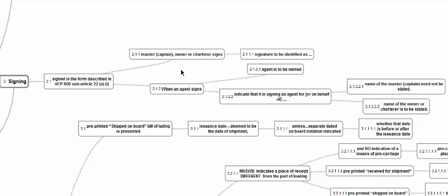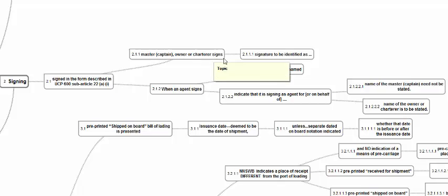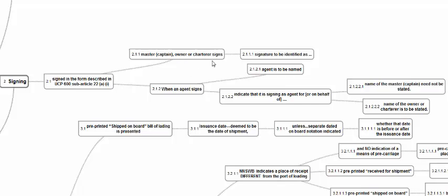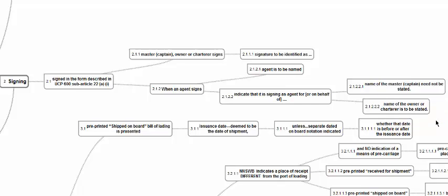The transport document called a Charter Party BL should be signed as per Article 22 A1. Either master, owner, or charterer can sign, and the signature has to be identified — signed as owner or as charterer, etc. When an agent is signing, the agent is to be named and should say 'acting as agent for master,' 'as agent for owner,' or 'as agent for charterer.' The name of the master or captain need not be stated, but the name of the owner or charterer is to be stated. There is no carrier here — only charterer or owner is responsible for the carriage.